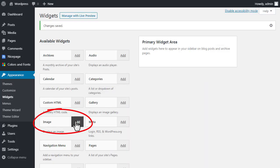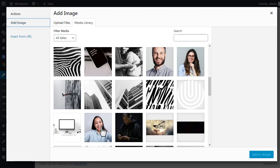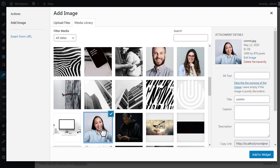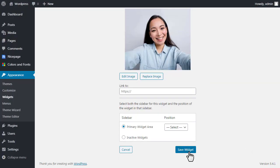Add the Image widget. Select an image. Save the widget.